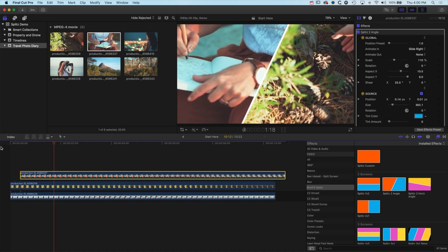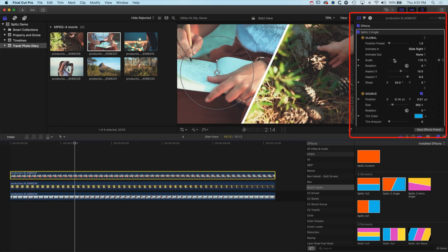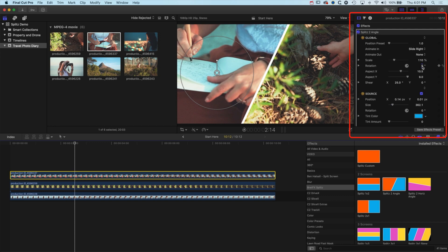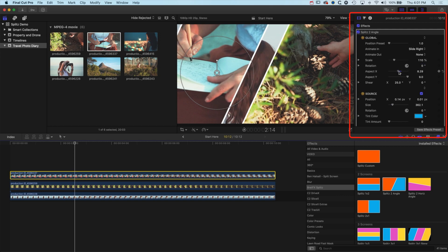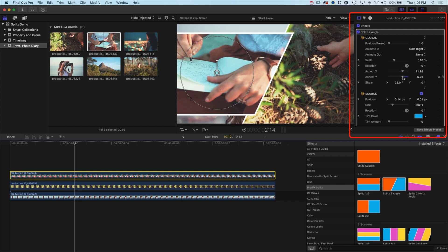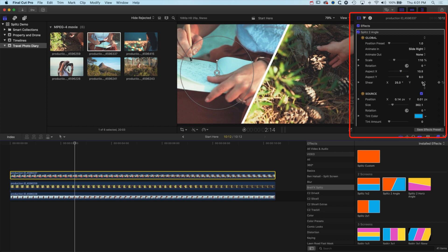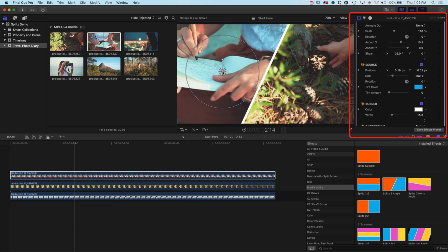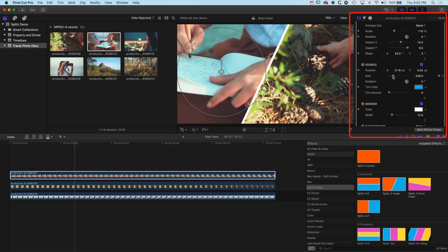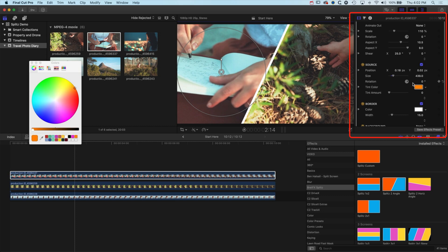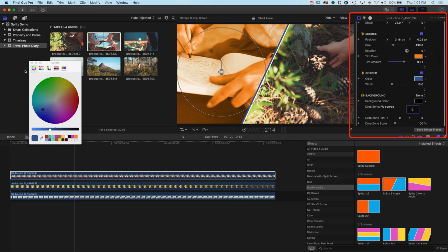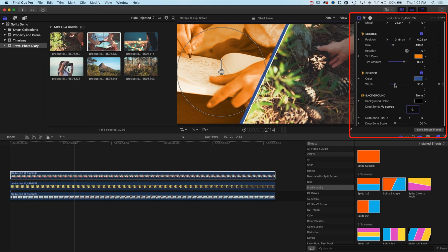The layer below disappears because we're still in position preset one, so drag the slider to the right and it positions that clip to the right-hand side of the layout. We have scale options to change the size of the split screen — reset with the little hook arrow to go back to default. We can rotate the split screen, change the location to make it bigger or smaller, and scrolling down we can modify the source to reframe where that piece of video is and increase or decrease the size.